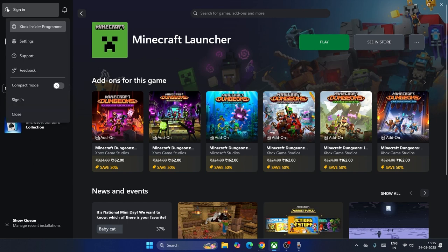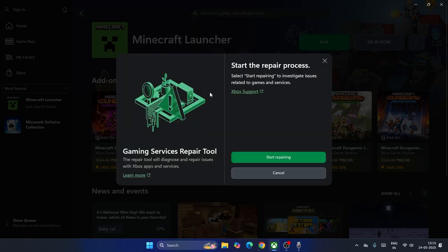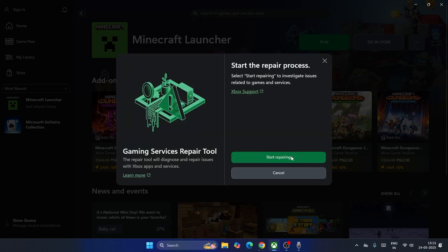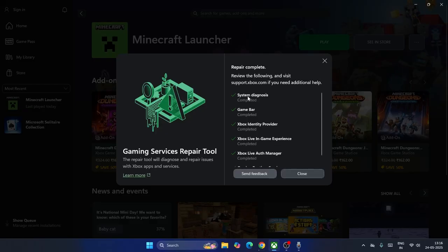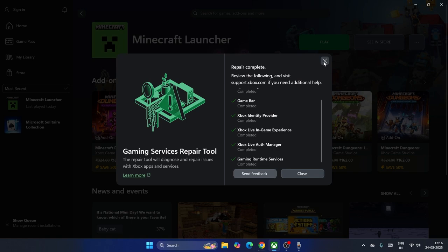Next, click here and navigate to Support. From here, click on Gaming Service Repair Tool and go for Start Repairing. This is going to take a little bit of time as it will cross-check system diagnosis, Game Bar, Xbox Identity Provider, Xbox Live In-Game Experience, Xbox Live Auto Manager, and Gaming Runtime Services. Once it's done, check if the issue is resolved.